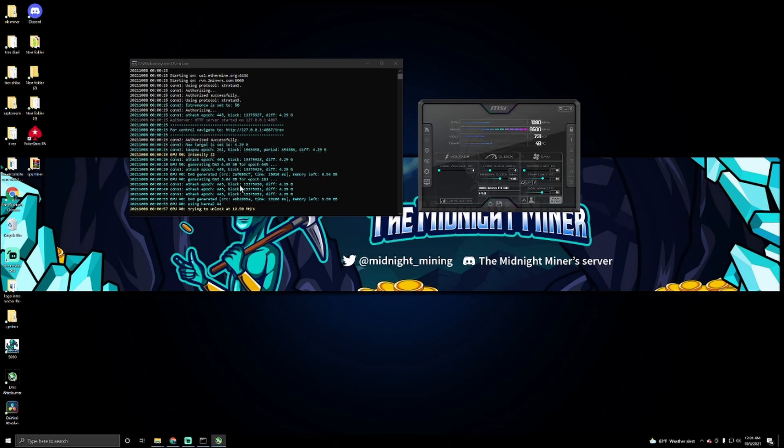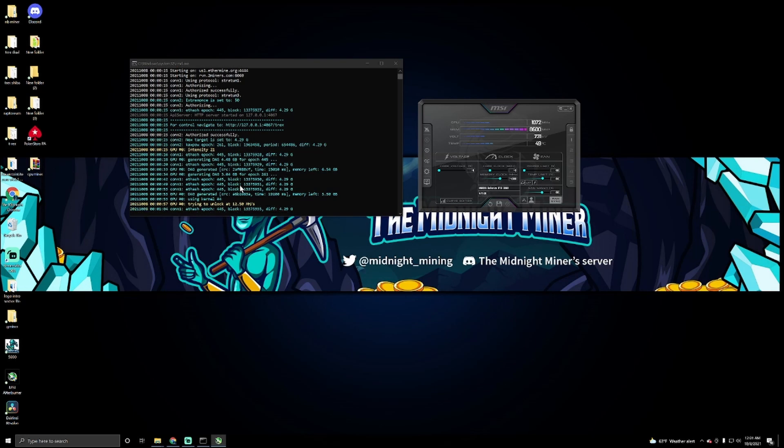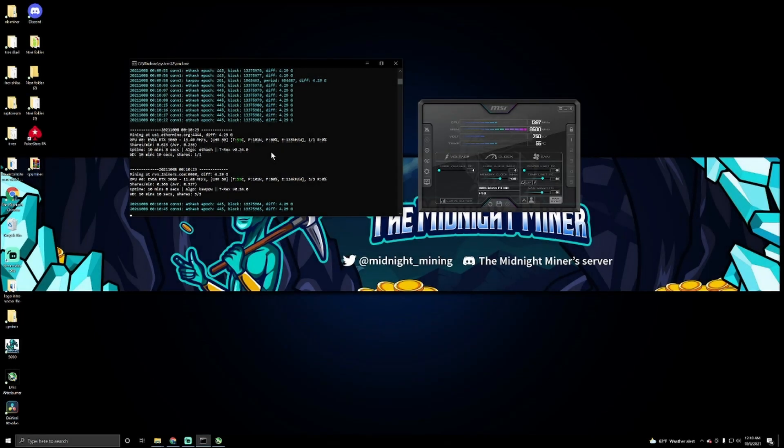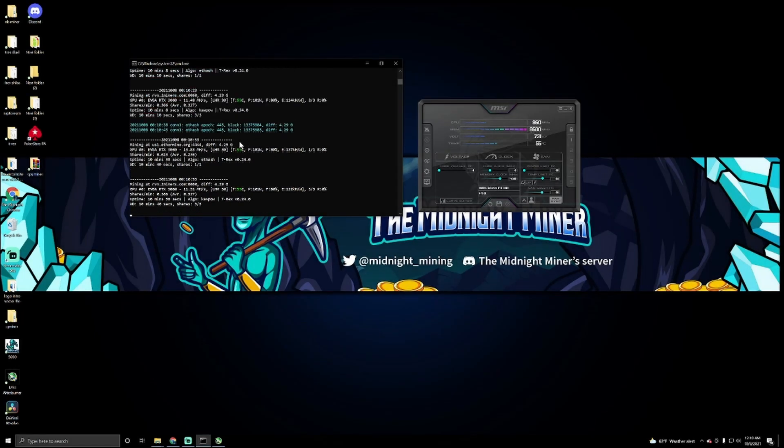So we're going to wait for this thing to build up. Let's see what we're getting with it. Keep in mind we're going to get a little lower hash rates on it because I'm still recording on this computer. I find it really hard to try to keep this still.